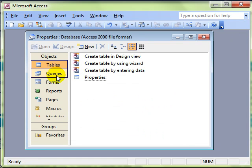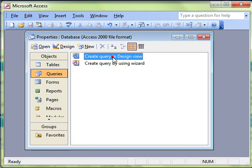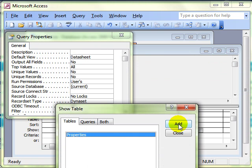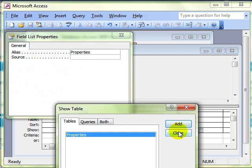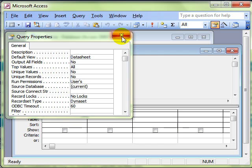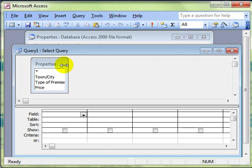We're still working with queries, so we're going to create a simple query in design view and add the table that we're interested in. We'll just get rid of this properties box.